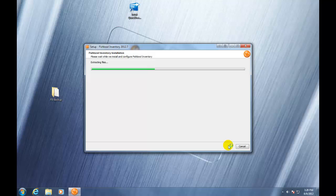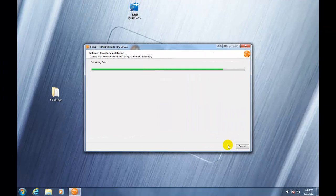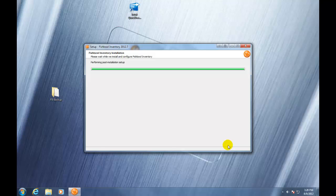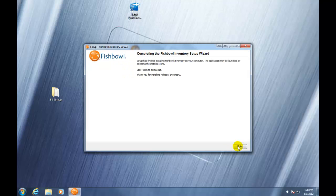This next step is going to show your company name and your license key. If you've received a new license key for a newer version of Fishbowl, you can enter it here, and we'll click Next, and then Finish.